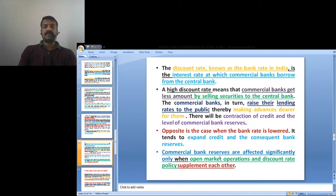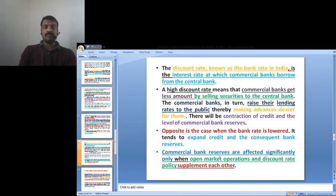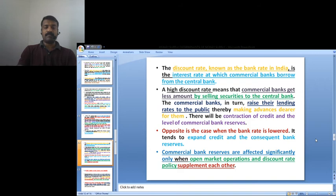The discount rate, known as the bank rate in India, is the interest rate at which commercial banks borrow from the central bank. A high discount rate means commercial banks get a lesser amount by selling securities to the central bank and raise their lending rates to the public, leading to a contraction of credit and the level of commercial bank reserves. When the bank rate is lowered, it expands credit and bank reserves. Commercial bank reserves are affected significantly only when open market operations and discount rate policy supplement each other.